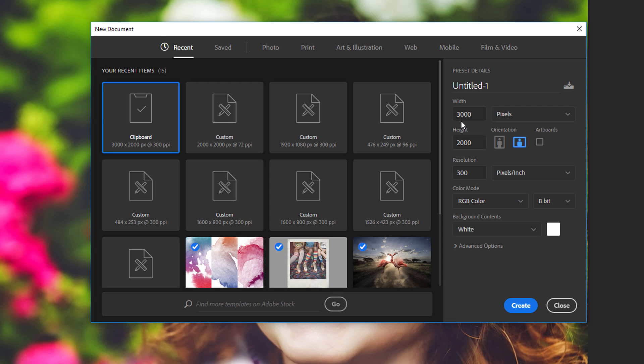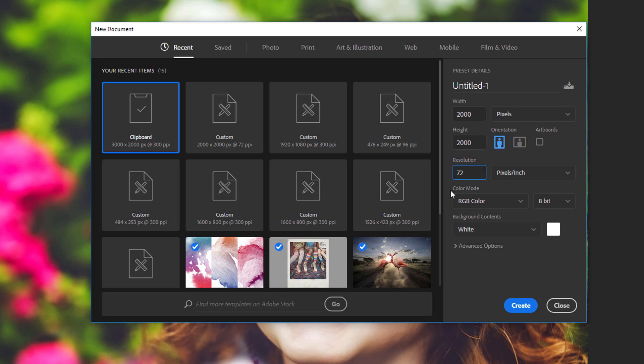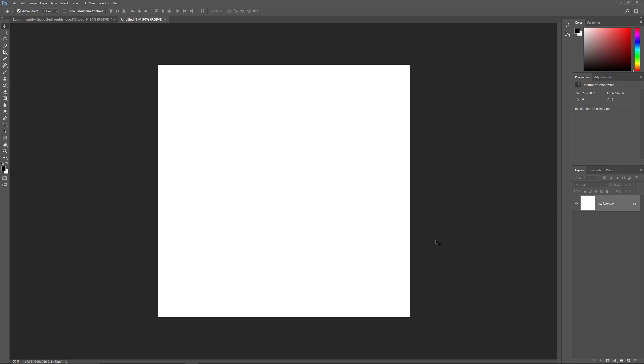For this tutorial, let's create a square-shaped document. Set the width and height to 2000 pixels. We'll set the resolution to 72 pixels per inch, and the background contents to white. In Photoshop CC, click Create to create the new document. In Photoshop CS6, click OK. And here we see the new, white-filled document on the screen.